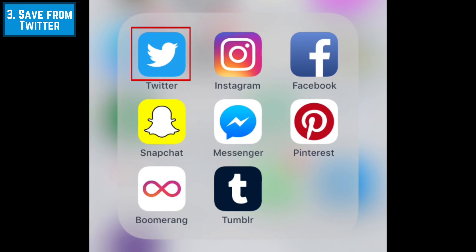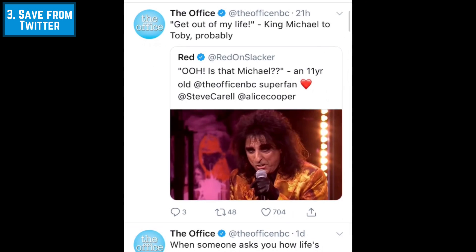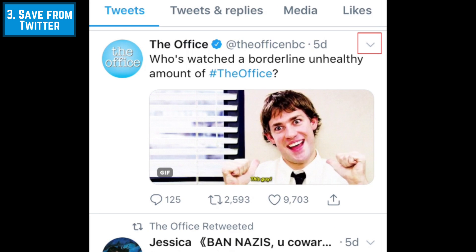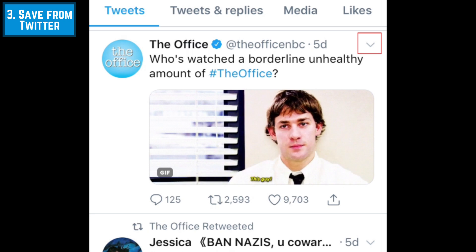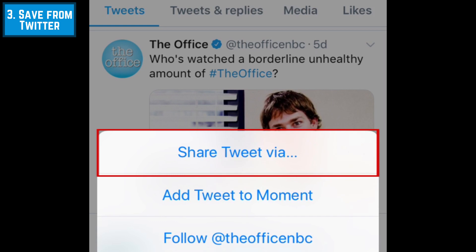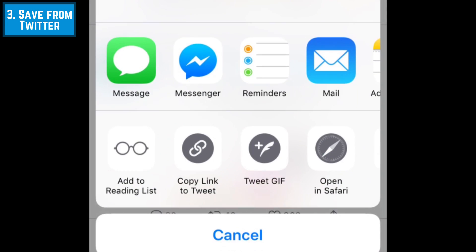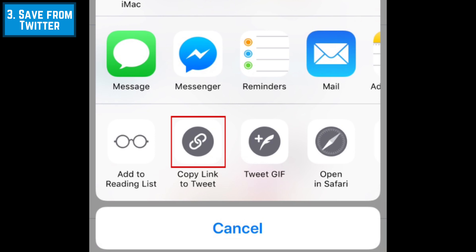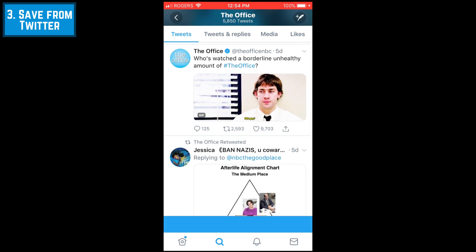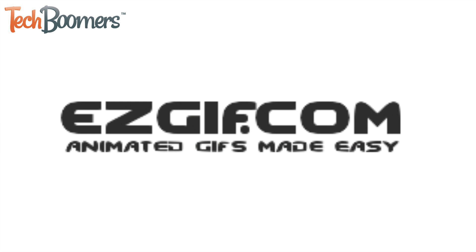To save GIFs from Twitter, open the Twitter app for iOS. Then scroll through your timeline to find a GIF you want to save. When you find a tweet with an image you want to download, tap the downwards arrow in the top right corner of the tweet. Tap Share Tweet Via, then from the menu that appears, select Copy Link to Tweet. Since Twitter actually displays GIFs as videos, you'll need to use conversion software to turn the video into an actual GIF image. One we strongly recommend is ezgif.com.